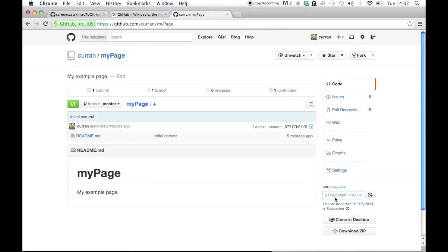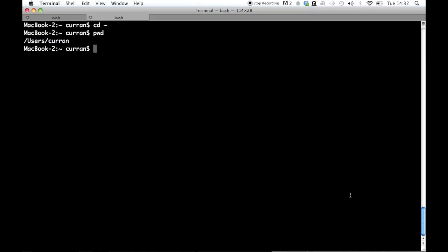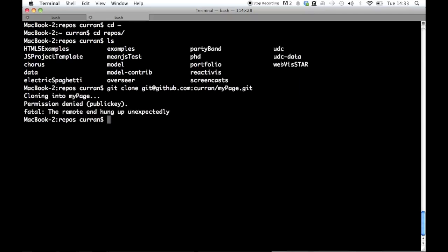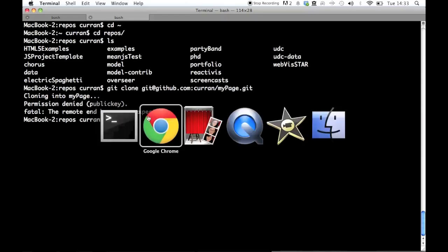You can clone a repository using HTTPS, SSH, or Subversion — these are just different protocols you can use. Let's use SSH. Copy this URL, open up a terminal. When you clone a Git repository, you need to put it somewhere on your system. I have a directory called 'repos' that contains all my repositories. Wherever you execute the git clone command, it will create a directory there. So let's type 'git clone' and paste that URL — it says cloning into 'my-page', but permission is denied. Here's one tricky thing with Git and GitHub: you need to create SSH keys on your system.